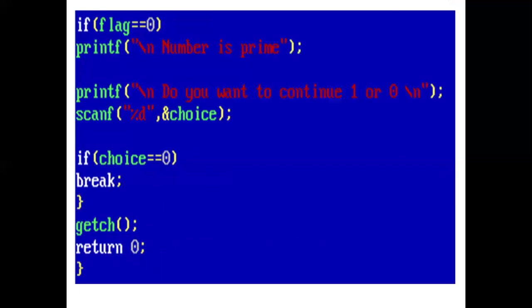But if we are not able to find any value of i, then flag remains 0. The condition is checked. If flag equals 0, which is true, then the printf statement prints number is prime.